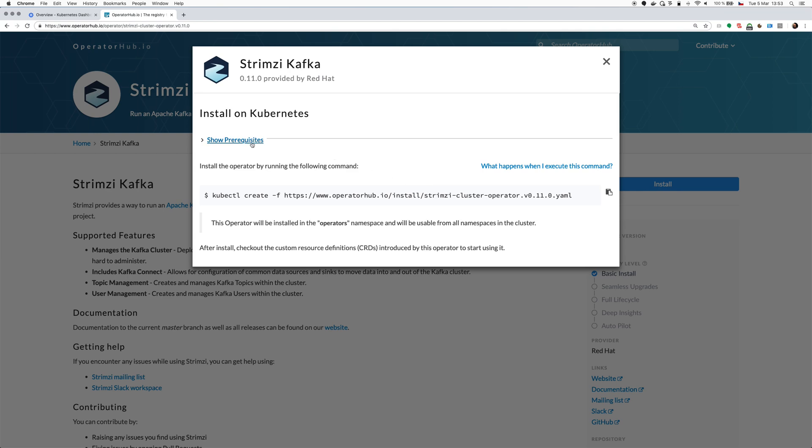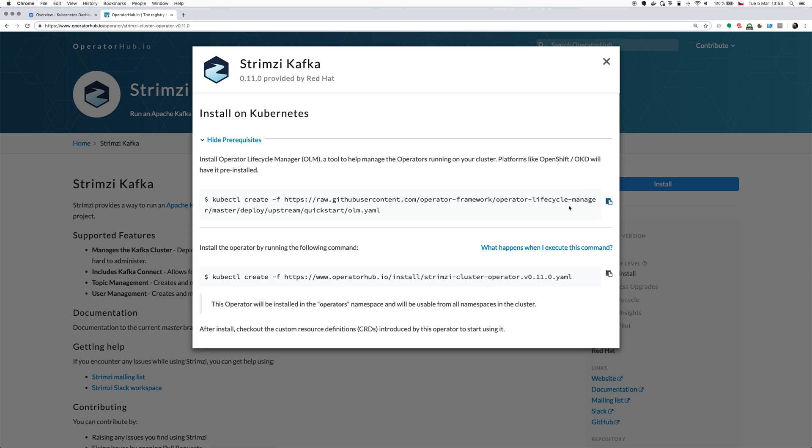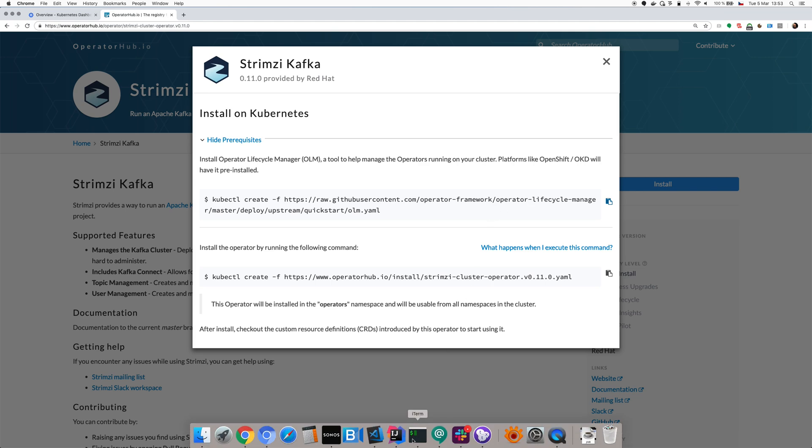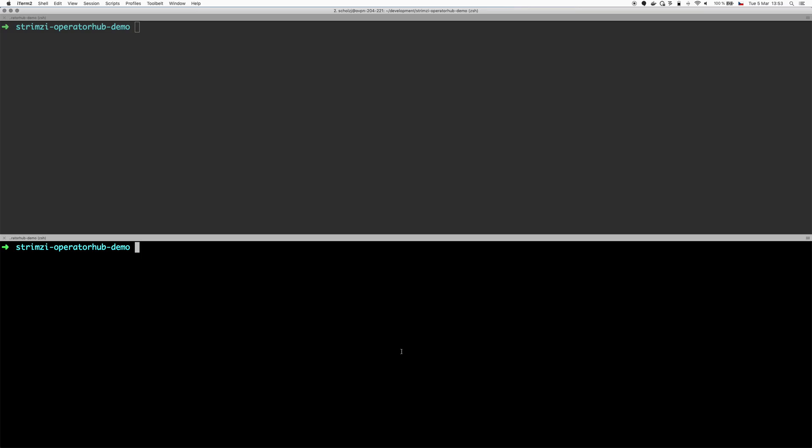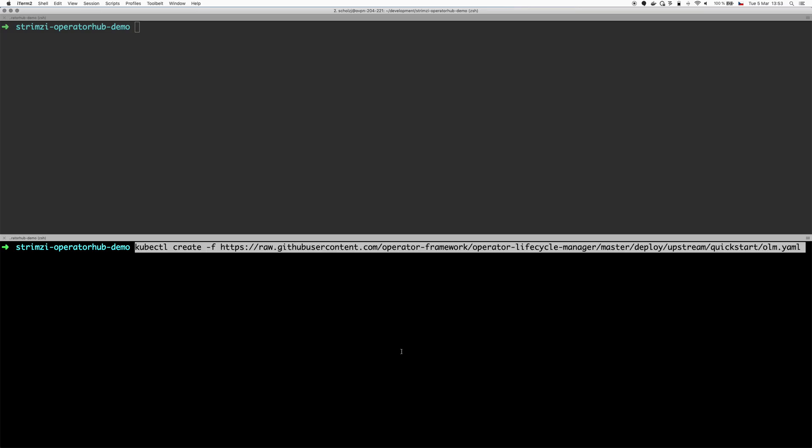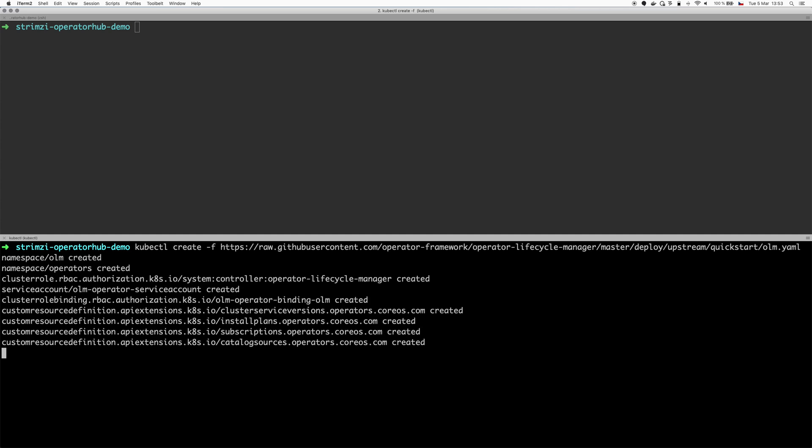First let's have a look at the prerequisites. To begin we have to install something called OperatorLifecycleManager, which is basically an operator for operators. This is the component or set of components which are responsible for deploying and managing the operators you install from the OperatorHub. So let's go to the command line and create the YAML file.